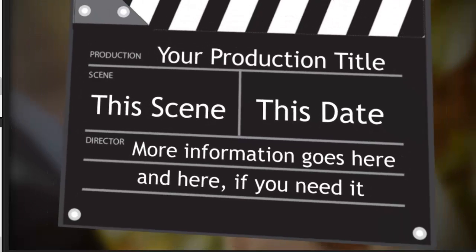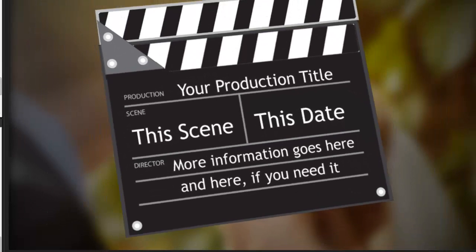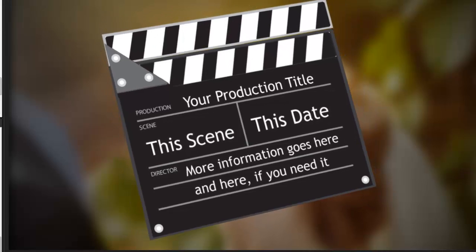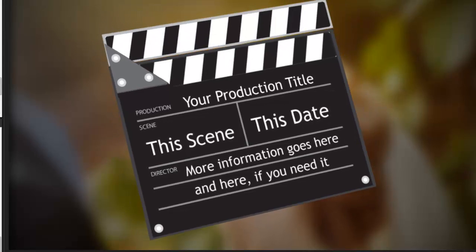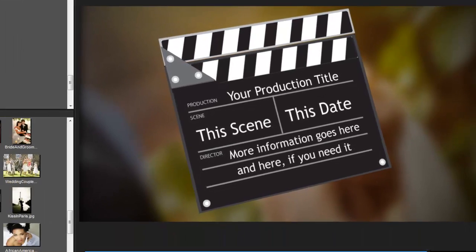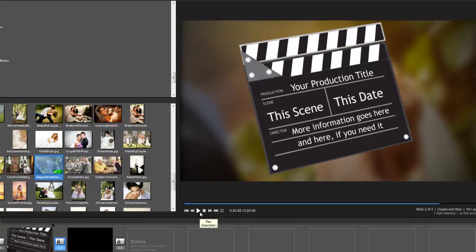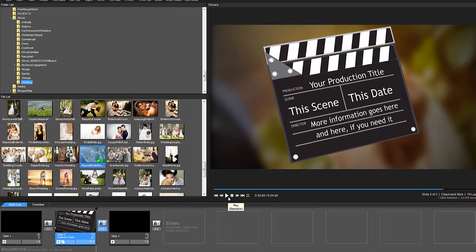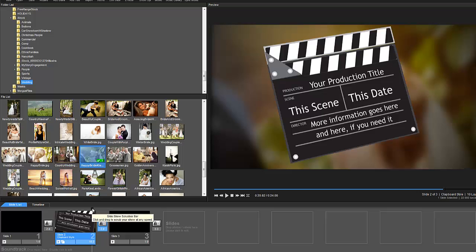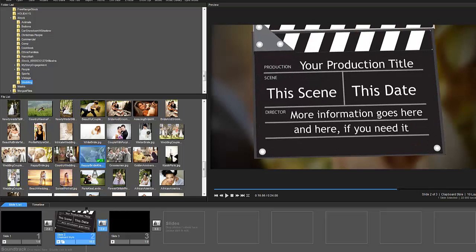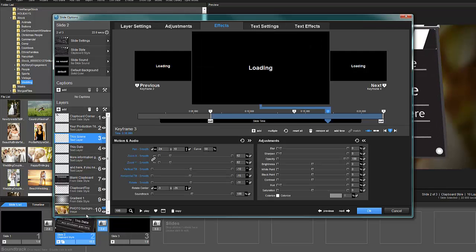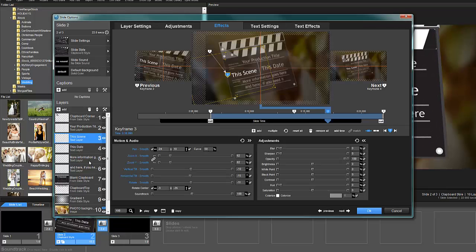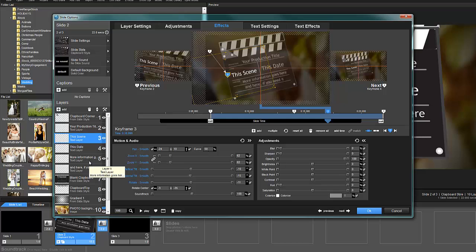Now that we're on ProShow 7, I thought it'd be about time to update the slide style. If you have the original, you remember you had to add some captions, save it as a still file, bring it back in, and then they would fade in one after the other. It was a pretty big process before we had text layers.